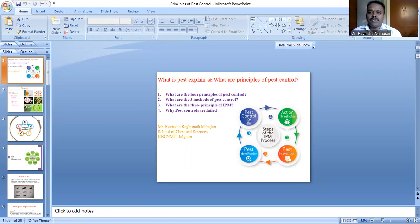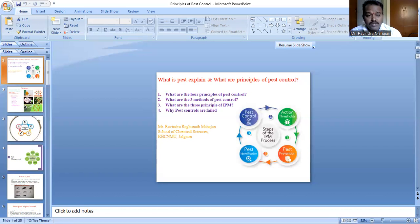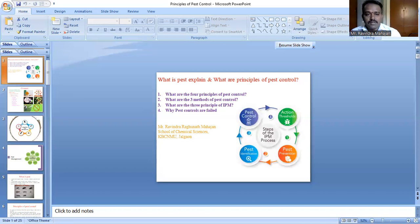Other types of pest management include: host resistance, cultural, biological, behavioral, mechanical, physical, microbial, and chemical. To start, we need to understand what a pest exactly is. A pest is anything that competes with humans, domestic animals, or desirable plants for food or water. Pests generally grow on plants for their food, water, and life enhancement.